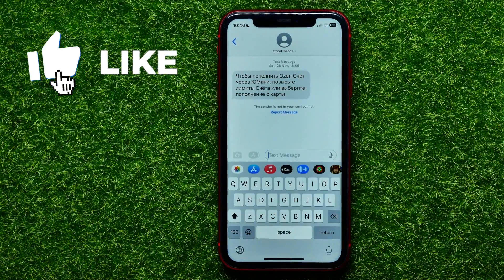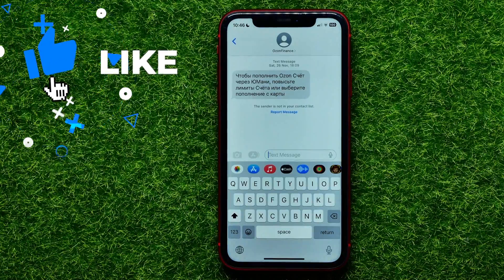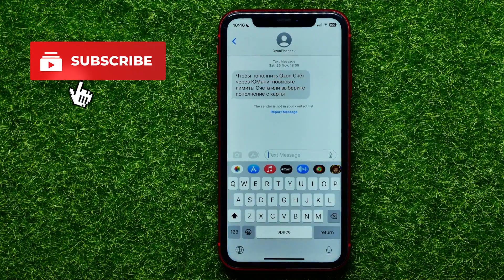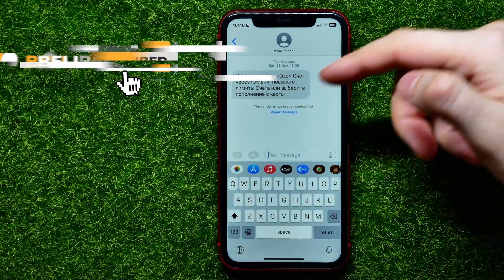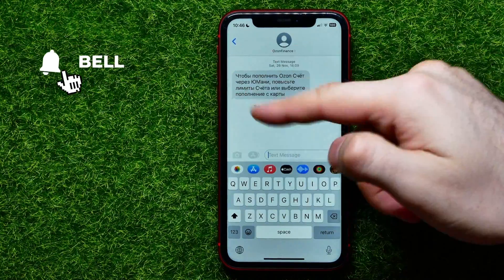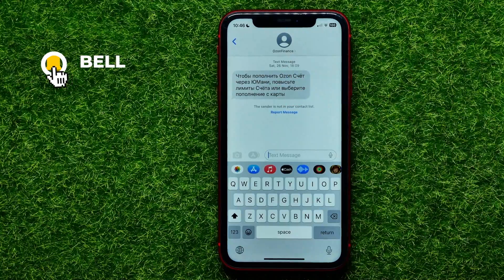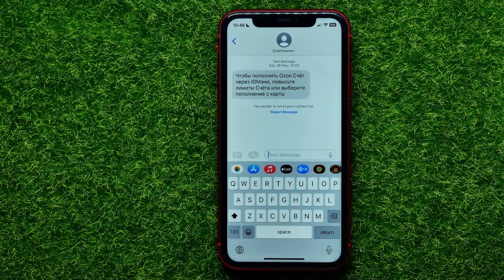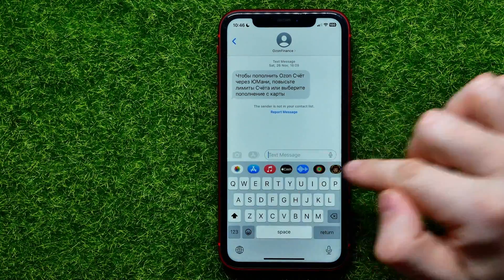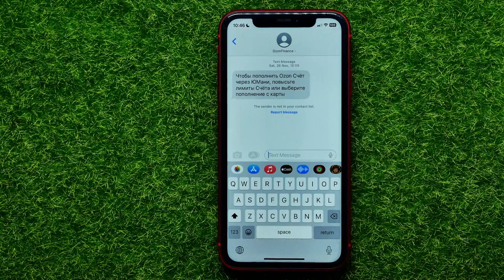But what if you don't want to send a message? What if you just want to read the whole conversation and you want to hide this keyboard because it takes a lot of screen space?